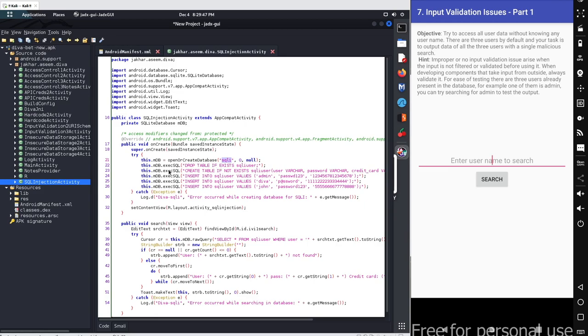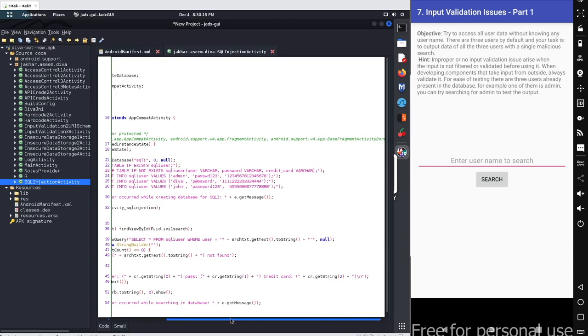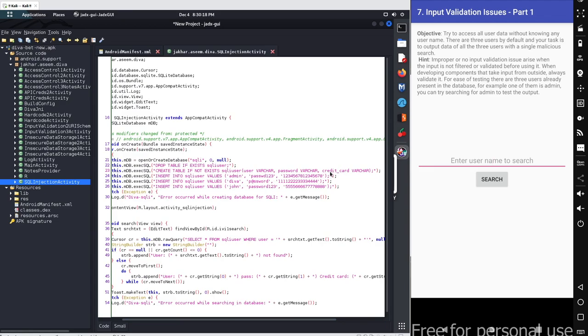Now we simply execute some commands for this particular SQLi database. And the commands are drop table if exists SQLi_user. If there is any table with the name SQLi_user that particular table will be dropped. On the next query we got simple create table if not exists. If there is no table with the name SQLi_user then we will simply create a table with the name SQLi_user where we have three different columns. The first column is user, the second column name is password, and the third column name is credit_card.